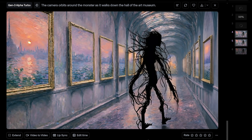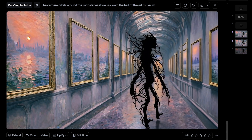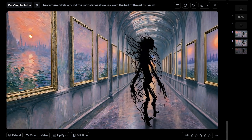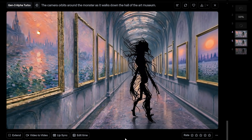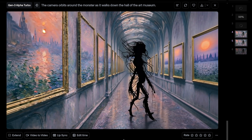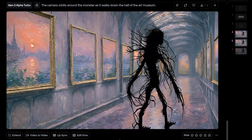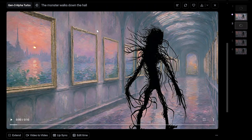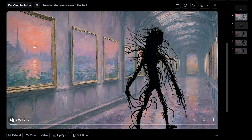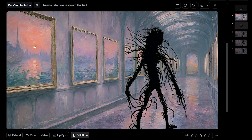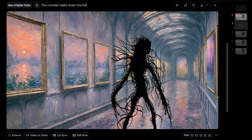Now this is an orbit shot, which is awesome — look at that orbiting around the hallway. This would be an impossible shot to do in a real art museum, but the character is kind of morphing all over the place, very reminiscent of Gen 2.